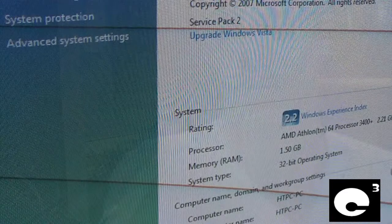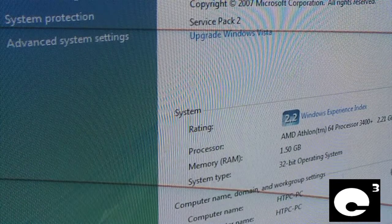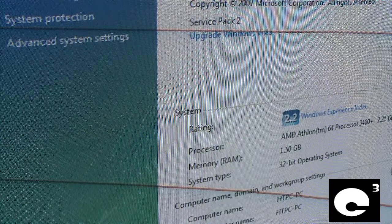Hey everybody, in this video I'm going to be call activating Windows Vista. Let's go ahead and attempt to activate this copy of Windows.